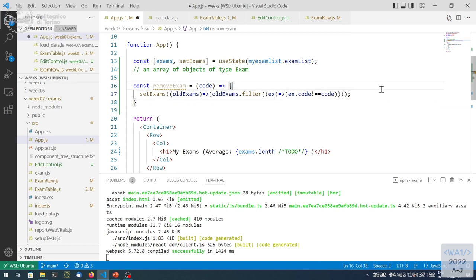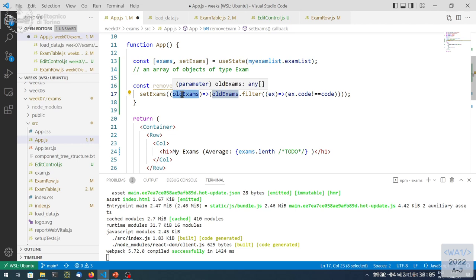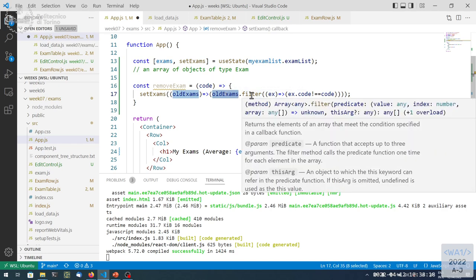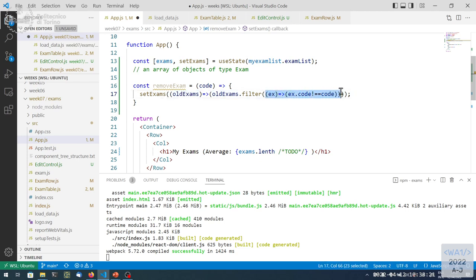Removing the exam means rebuilding a new array of exams where the current one has been filtered out. This will be scheduled in the future when the setState call happens. We call setExam with a callback, and when the call executes, we get the old exams and return a new array. This new value is the old exams filtered to remove elements that match the code — we retain all exams whose code is different from the one we want to delete.